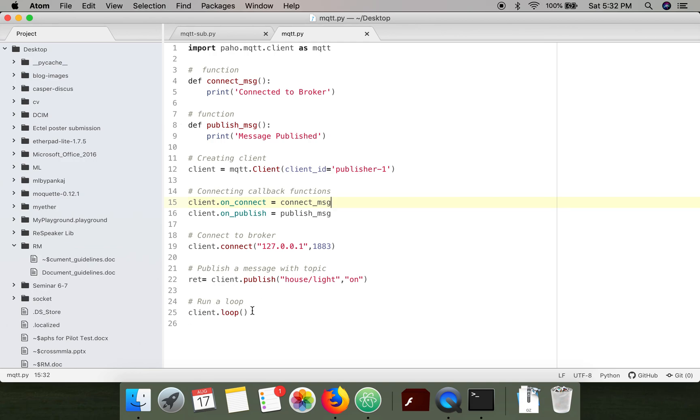This loop actually processes the action, either we are sending information or receiving information. The loop waits for some time and if there is any pending action it will perform that action and then return.